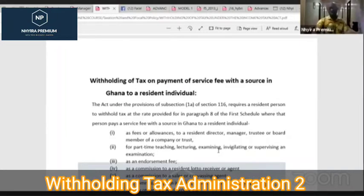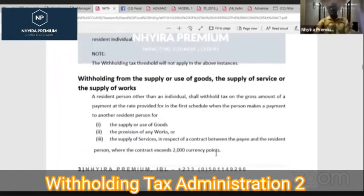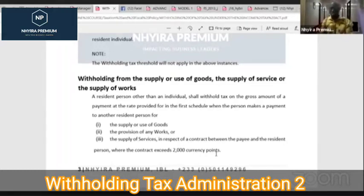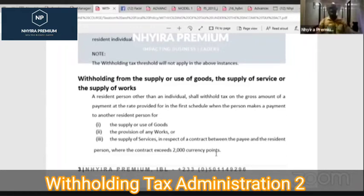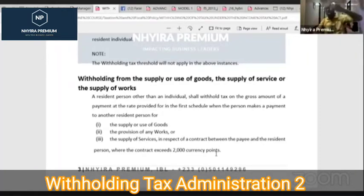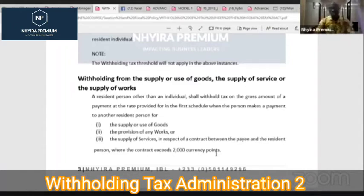We looked at withholding tax on supply of goods, services, or works, and said the threshold is 2,000 Ghana cedis. If in one transaction it is less than 2,000, there will be no withholding tax. But if cumulatively during the year of assessment it exceeds 2,000 Ghana cedis from the same person, we would have to withhold tax on the amount that exceeds the 2,000. You cannot intentionally break transactions into amounts less than 2,000 to avoid it.